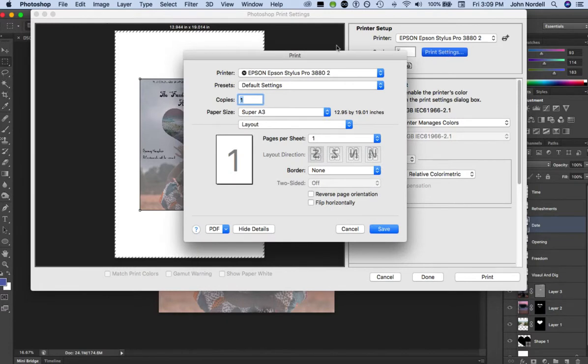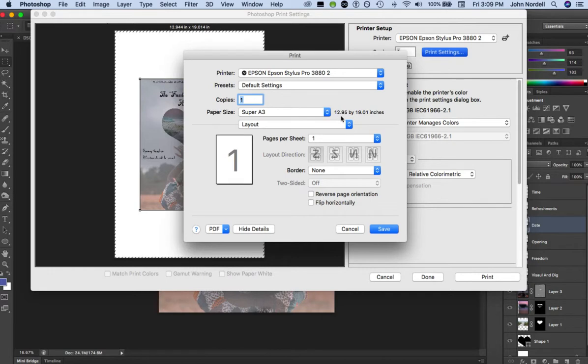You go to paper size, and you can see right here whenever you choose a paper size it shows up. This is 12.95 by 19.01, so essentially that's 13 by 19, which is the normal big paper we use.